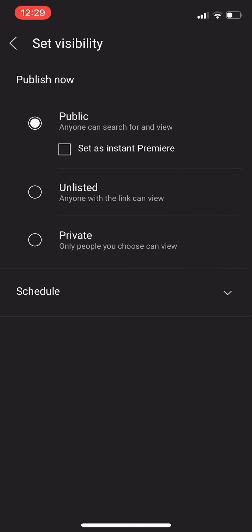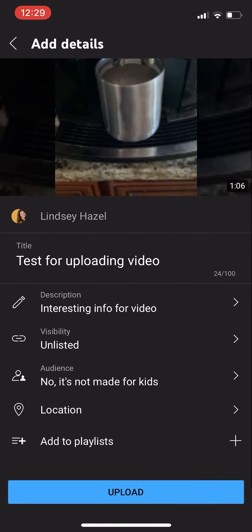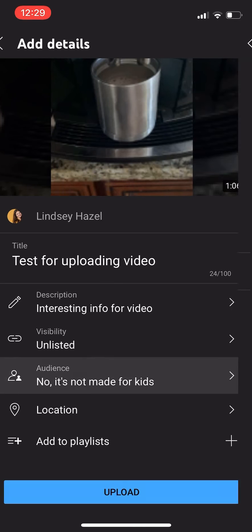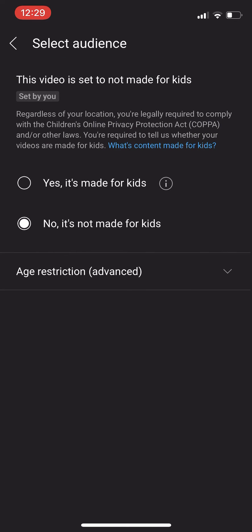And then you want to choose if you want your video public, unlisted, or private. I usually make mine unlisted so I can come and edit it before making it public.